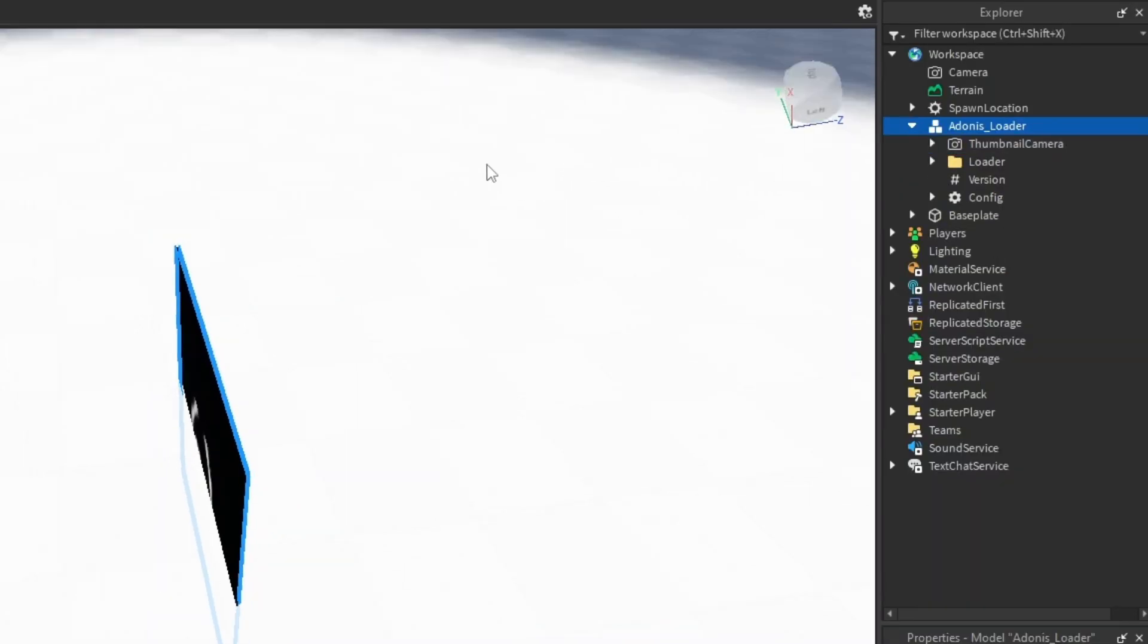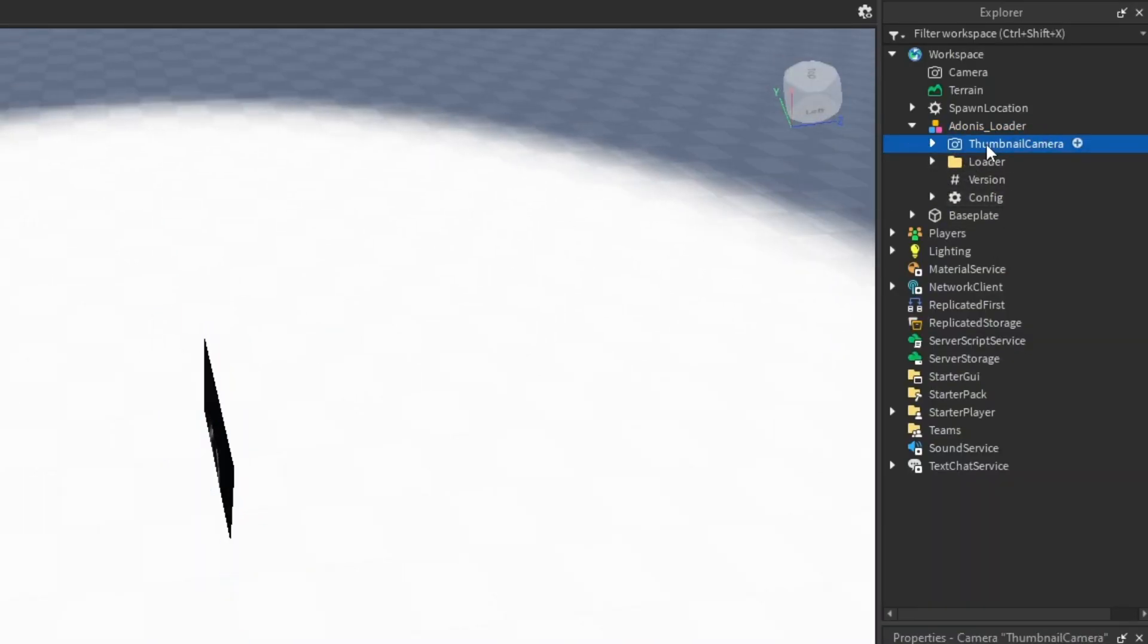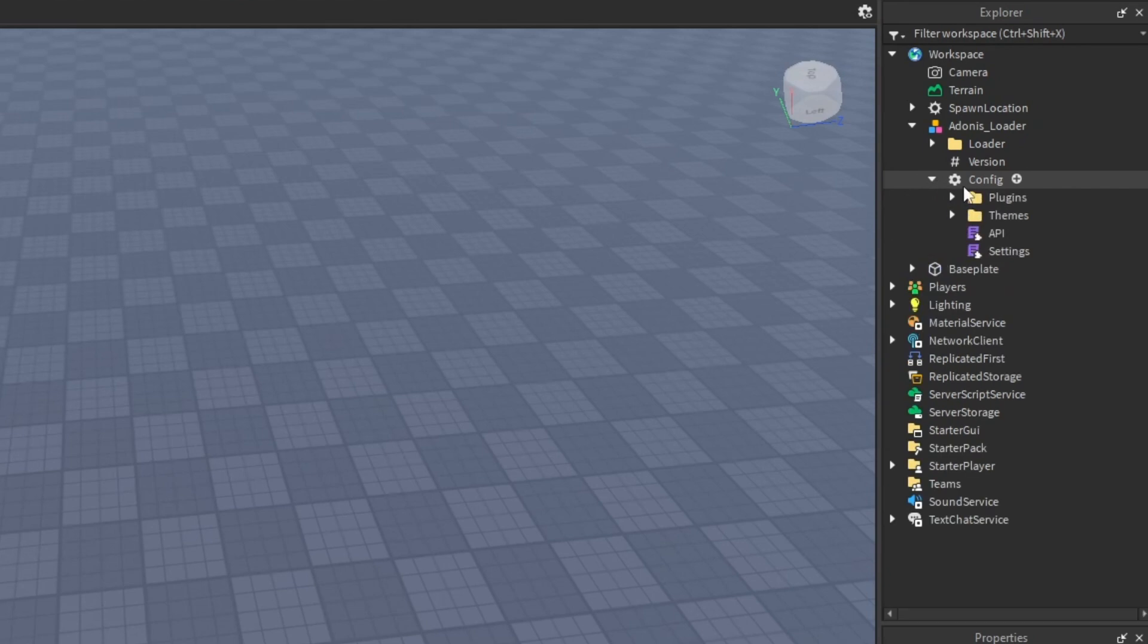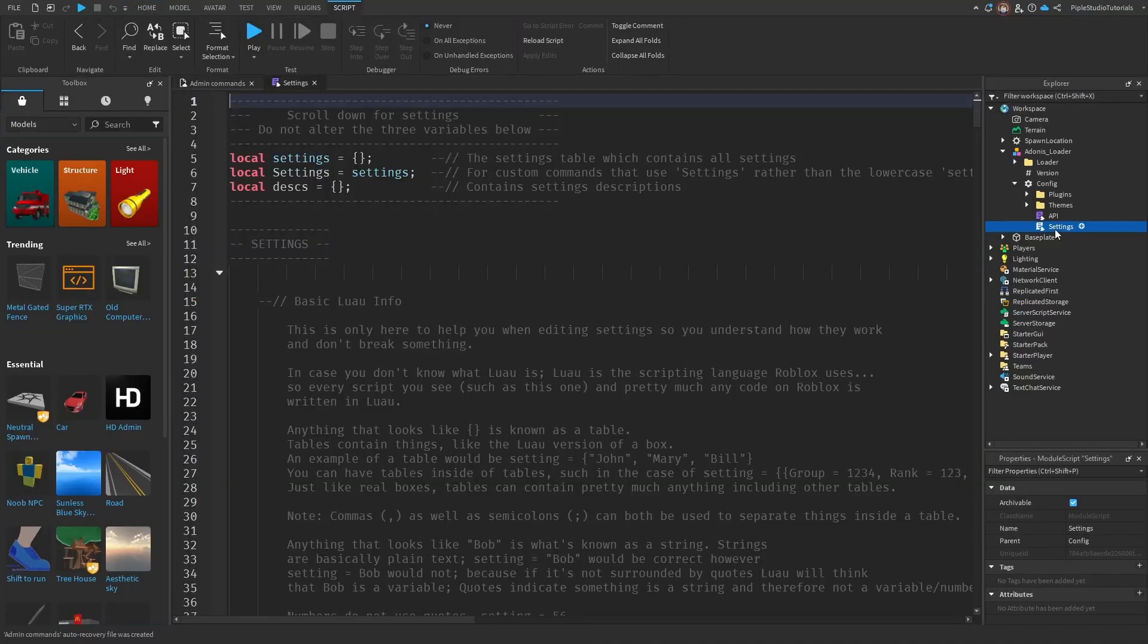So now, open Adonis. Delete the thumbnail camera. Open config. Now double click settings.